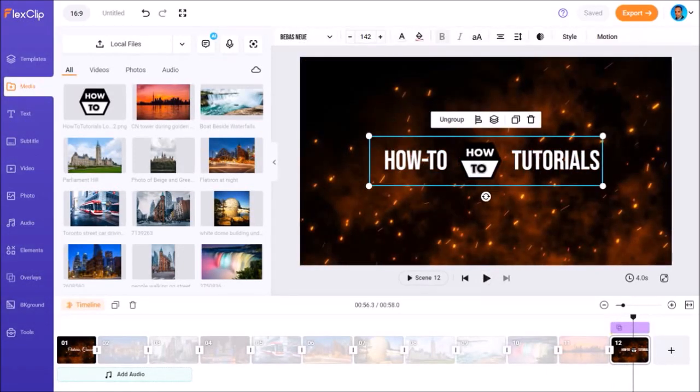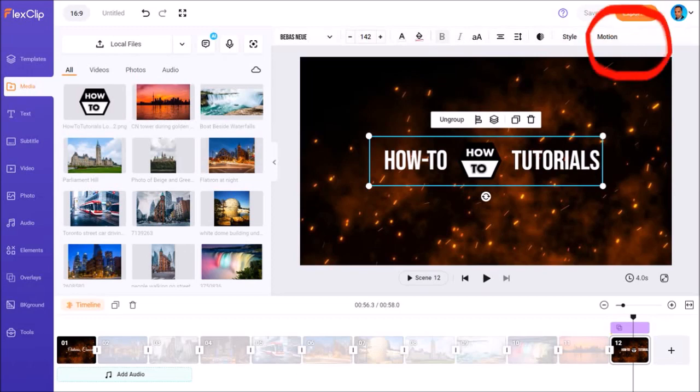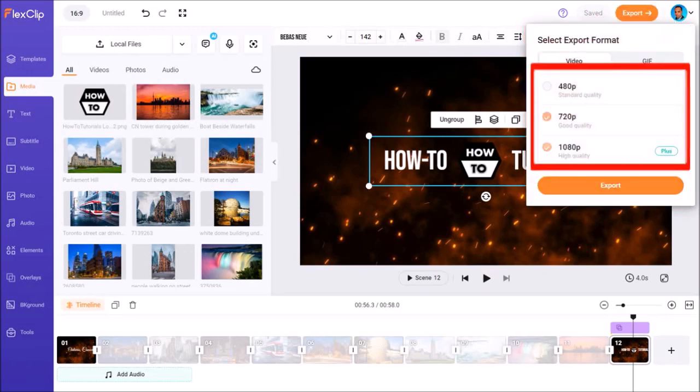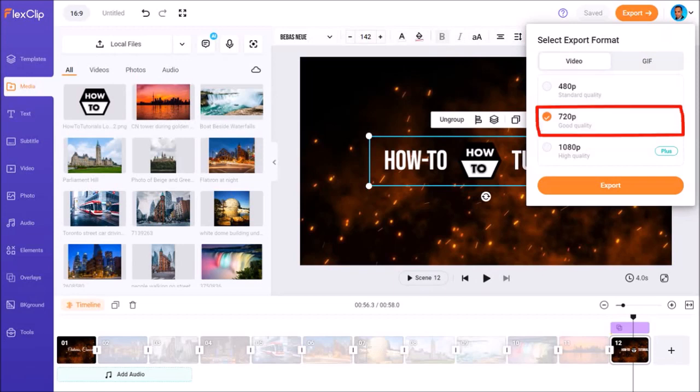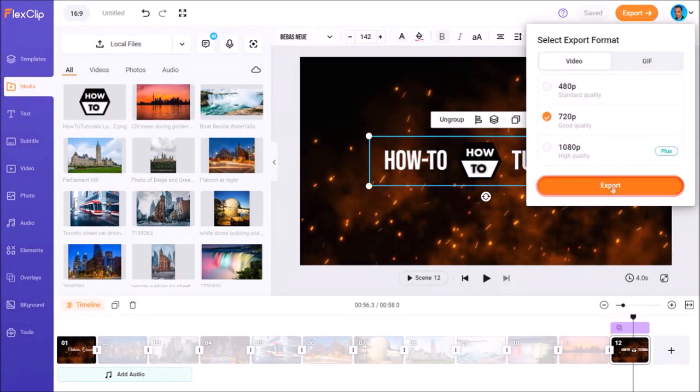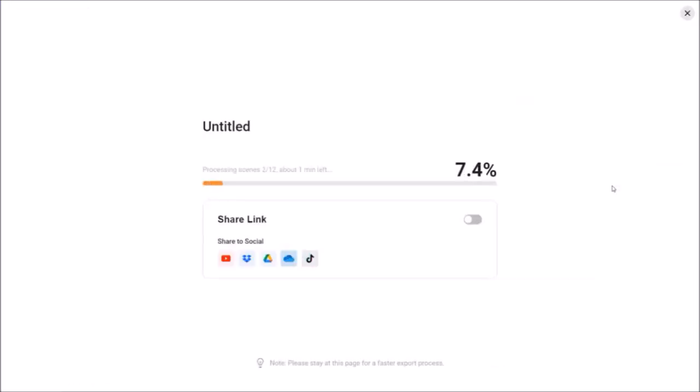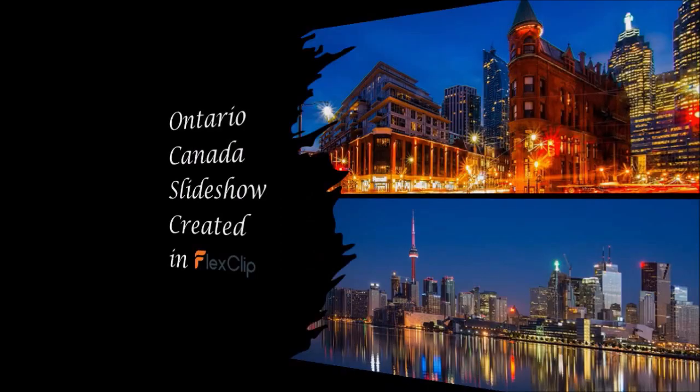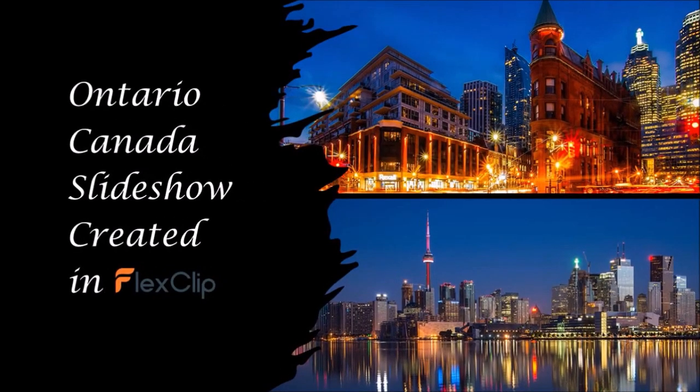Once you're happy with the project, it's time to export it. To do so, click on the export button in the top right corner. Choose a video resolution. I'll go with 720p and then click the export button. It will then begin the export process. Now the time it takes to render the video will depend on the length of the project and the assets used. This one rendered in about a minute and it will be downloaded to your browser.